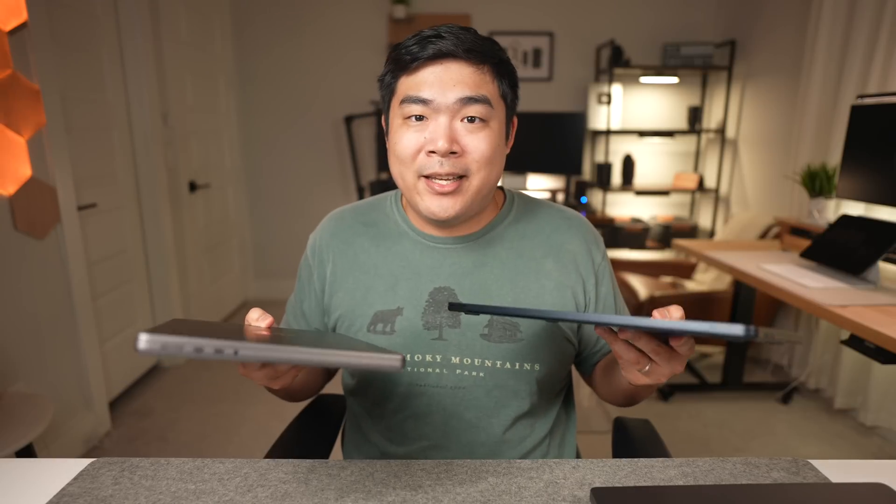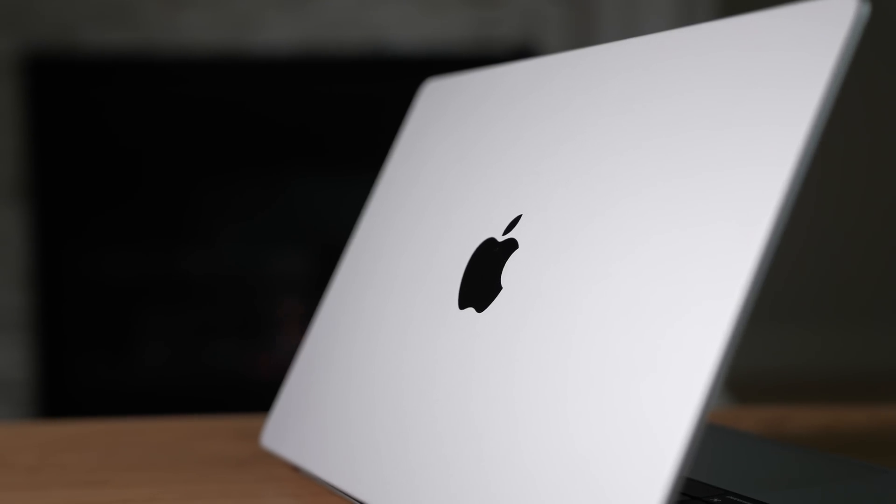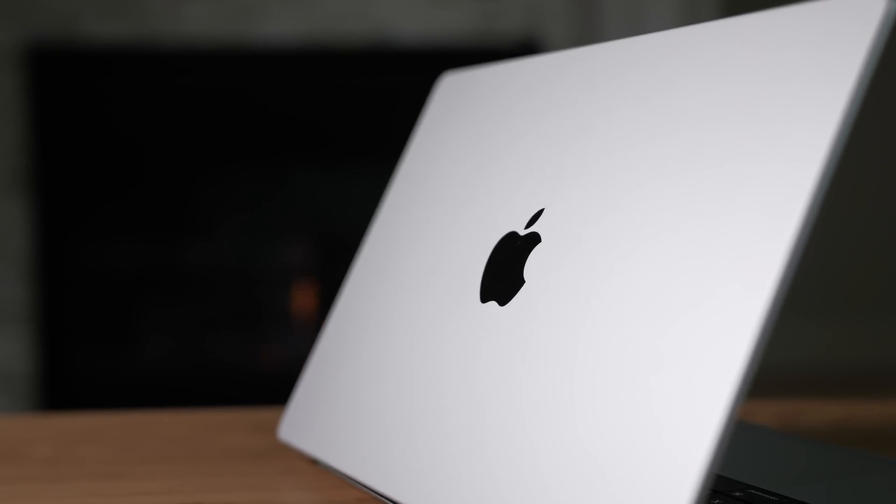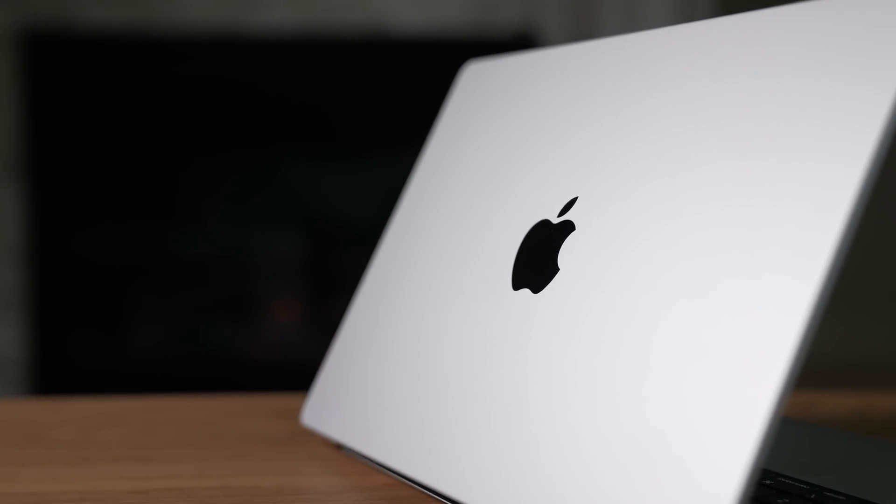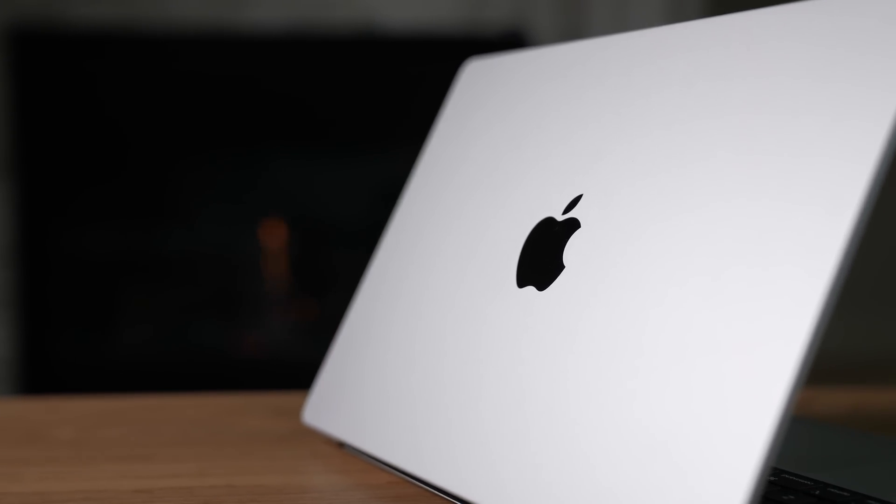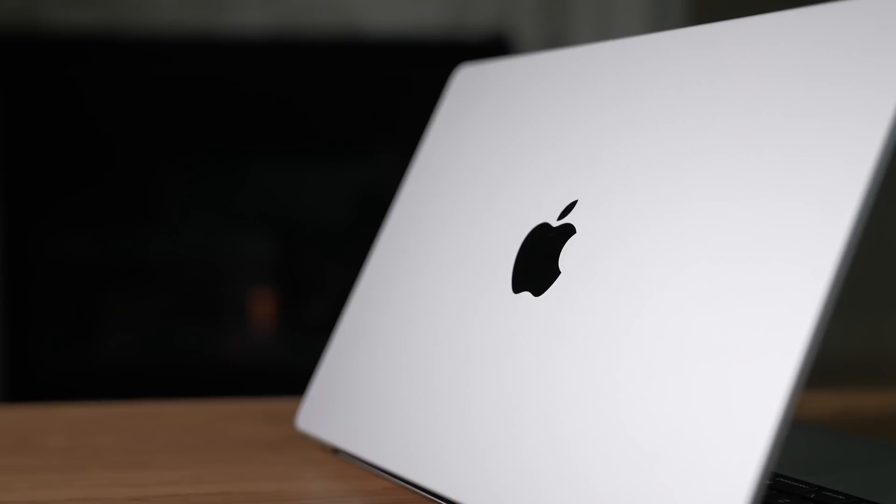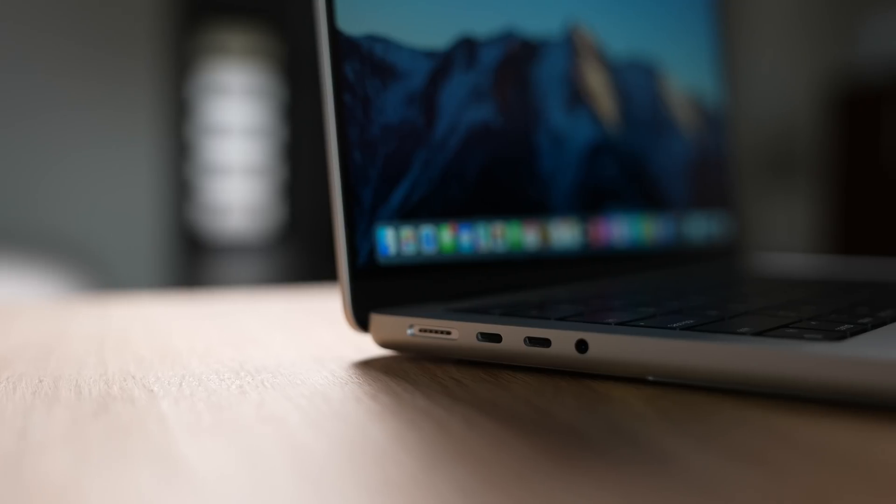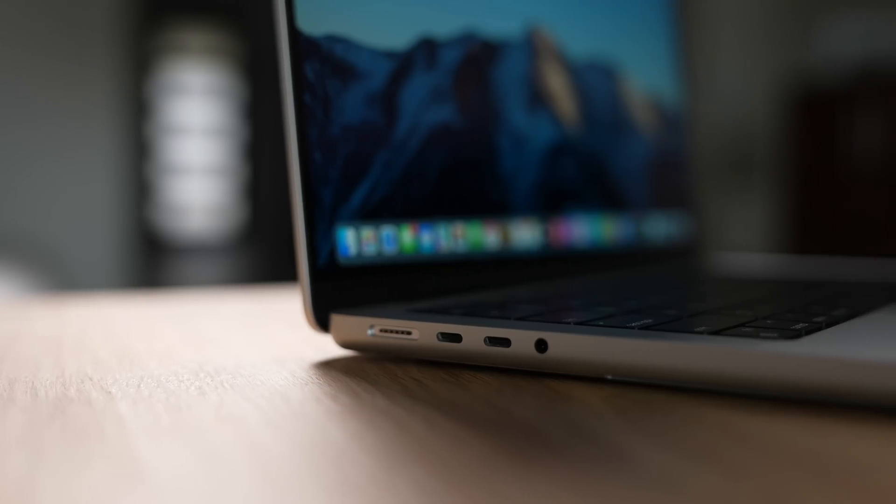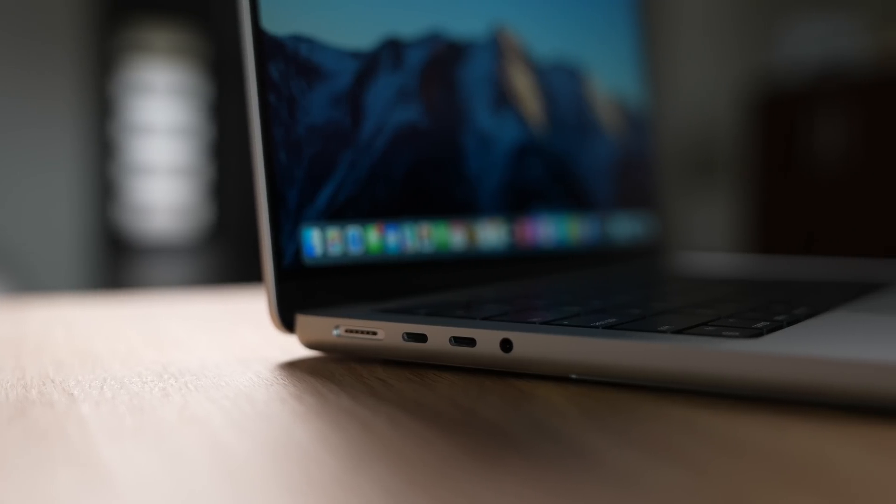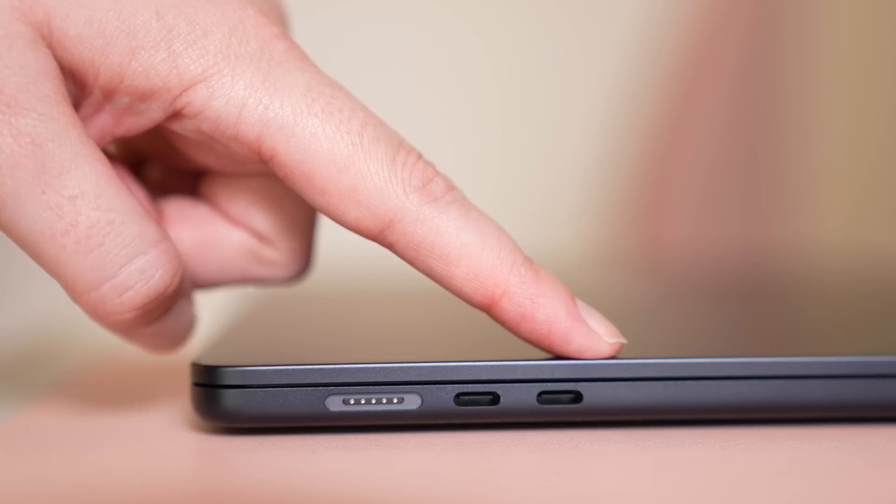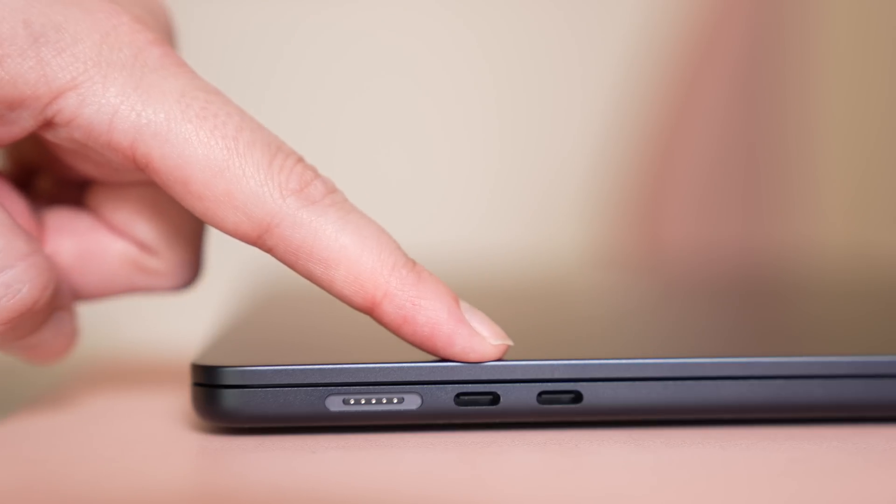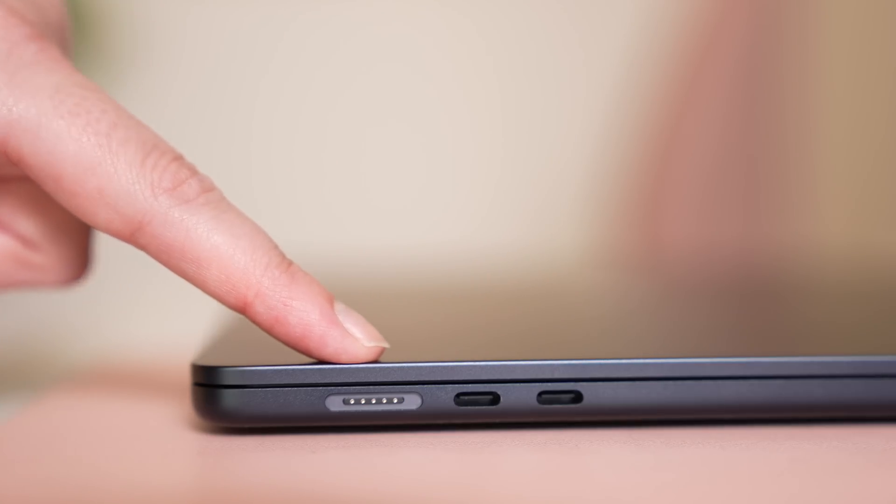The 15 inch Air is really thin and light for a 15 inch laptop. The 16 inch Pro is heavy at around four and a half pounds. But because the 15 inch Air isn't using the beefier processors and chonkier battery and fancier features of the higher end Pro Max like this one has, the 15 inch MacBook Air has very little fat.